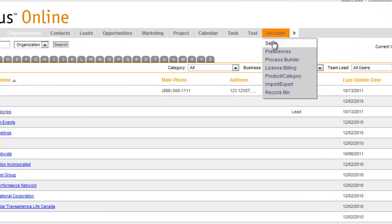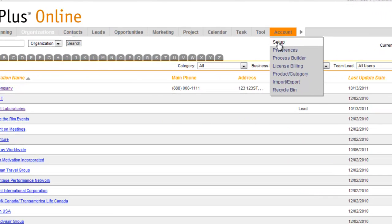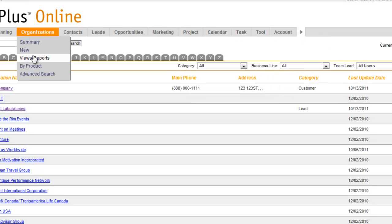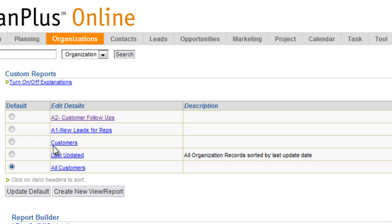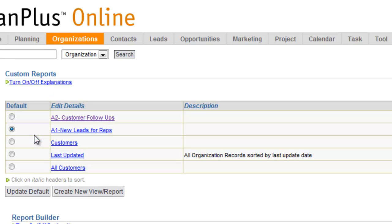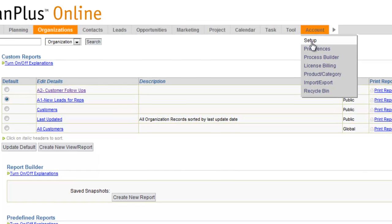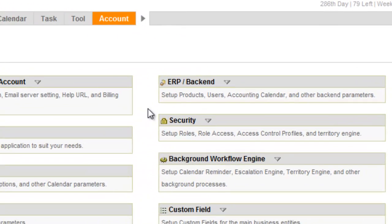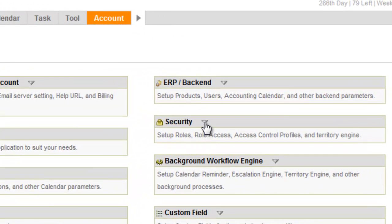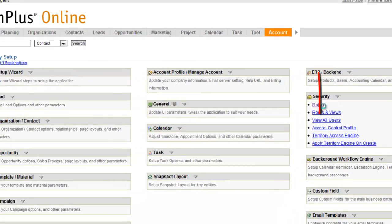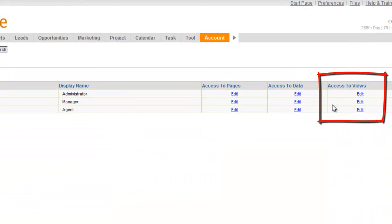So if I want to give anybody who has a certain role, I want to make them the default view, you can either log in as each of the users and set that view as their default right there, or if you want to do it for everybody that has this role, and this is why this is a great feature for an administrator, you come in here to roles, and you go to access to views,